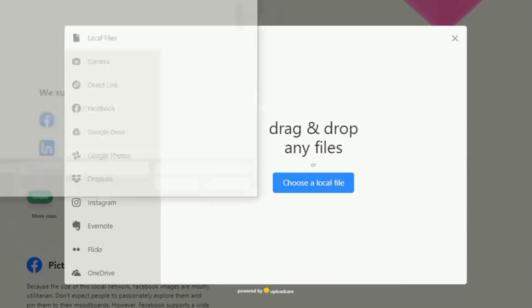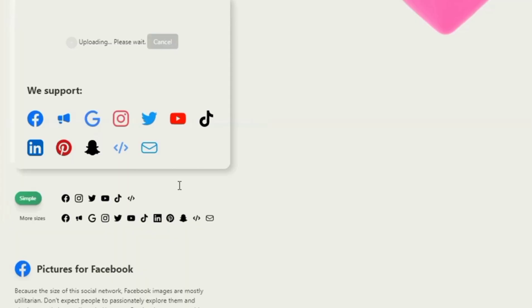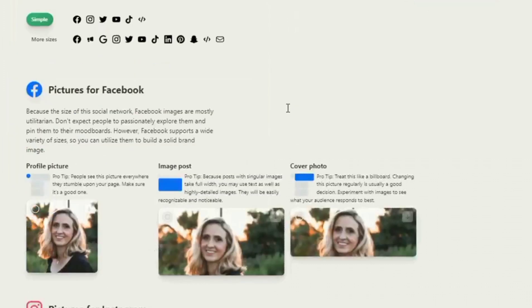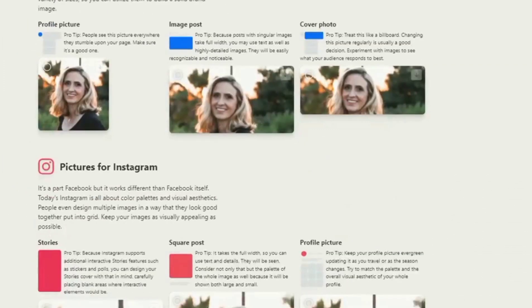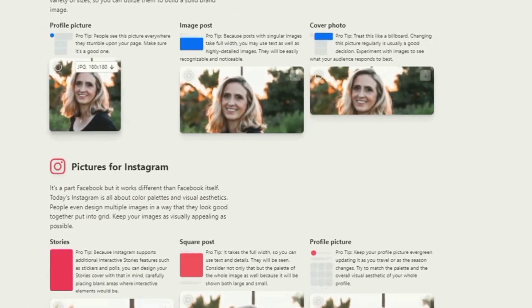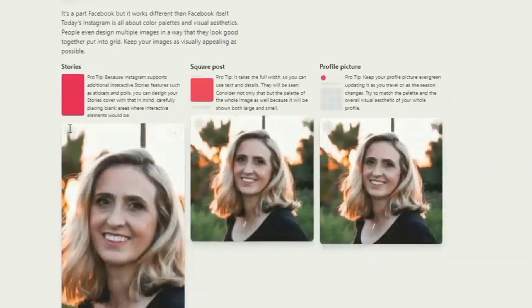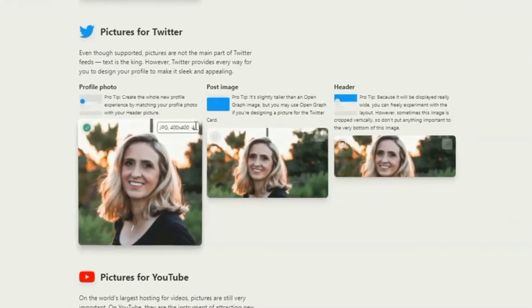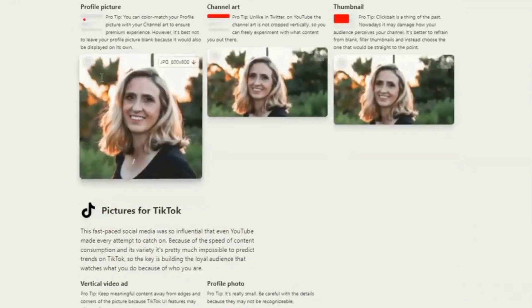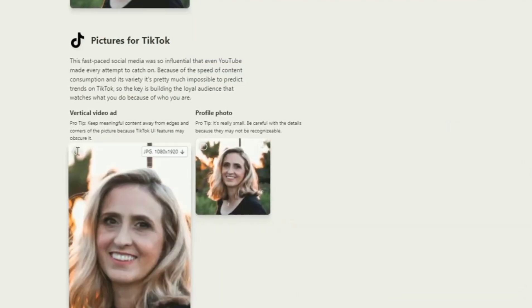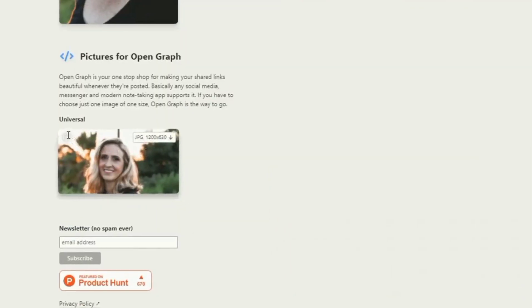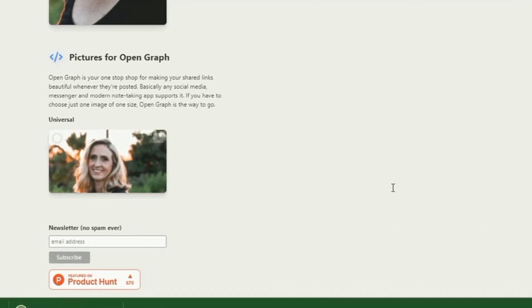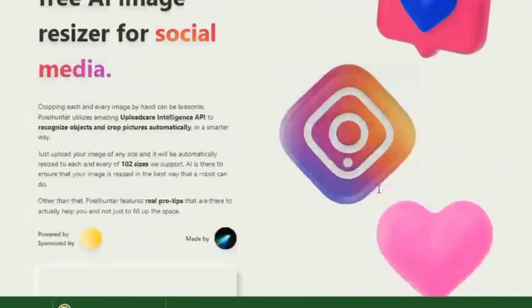AI is available to ensure that your image is resized in the best way possible. Simply select the picture you want to resize, drag and drop, or upload it to this site and the sizes are created automatically. You can now select the ones you want or download all of them. Other than that, Pixel Hunter also features real professional tips on their website, which are there to actually help you, and not just to fill up space.